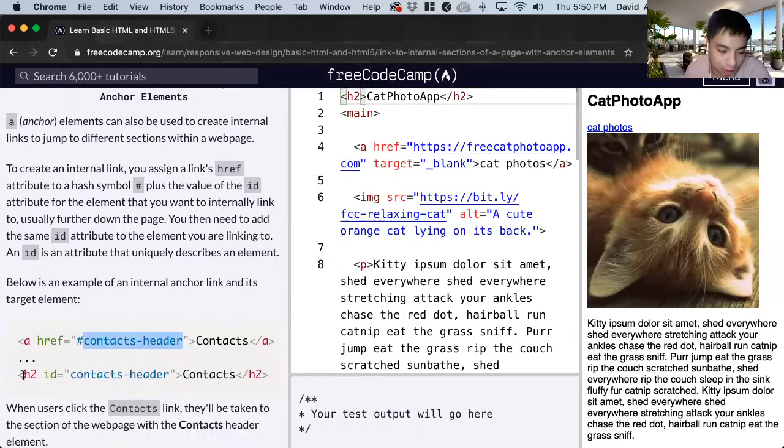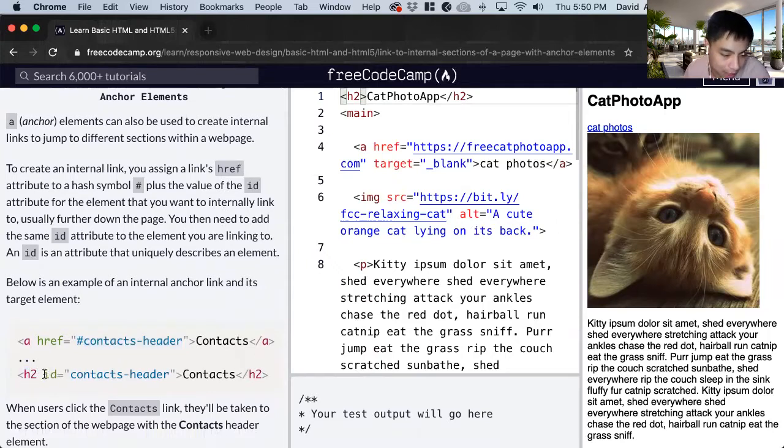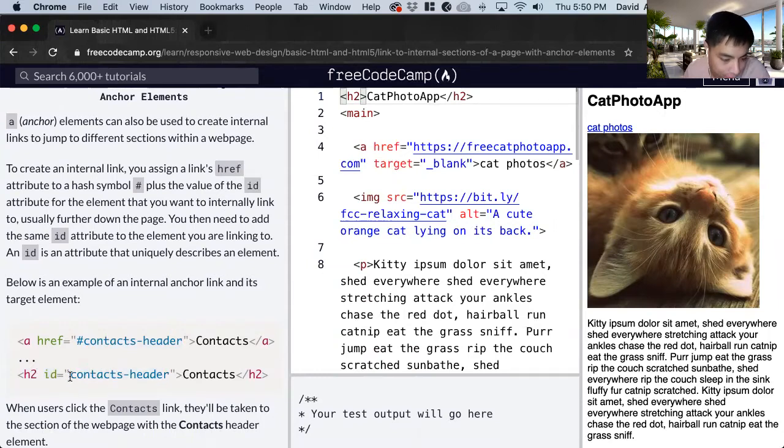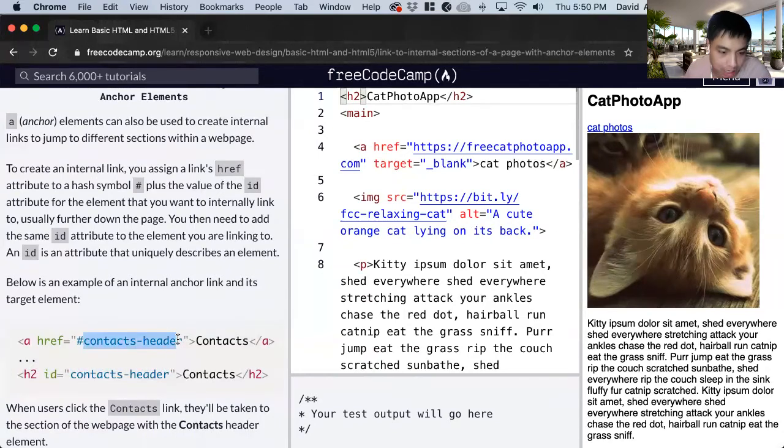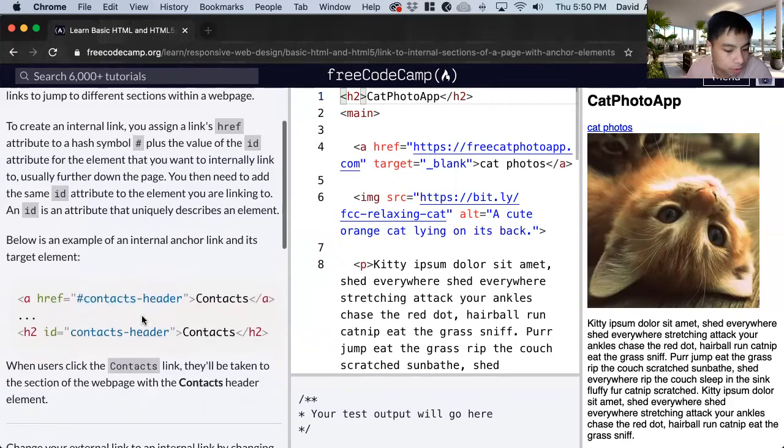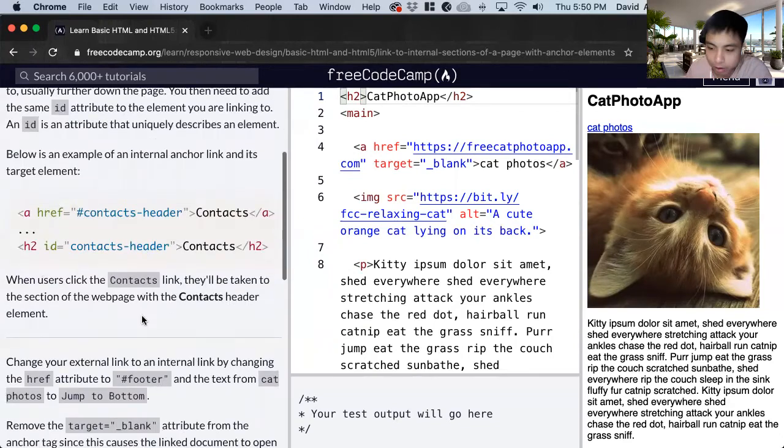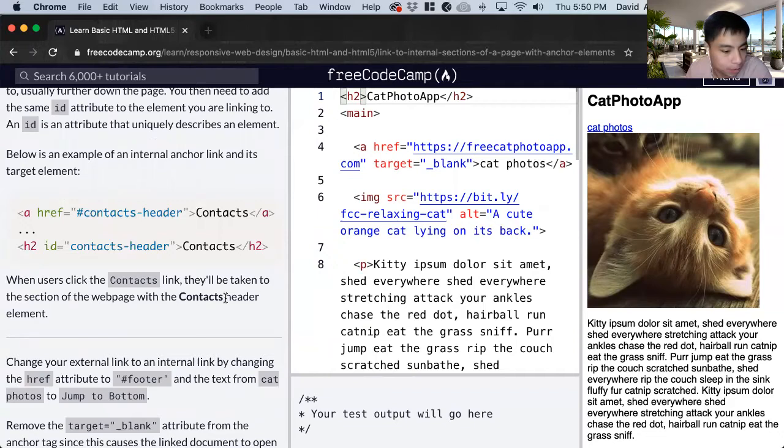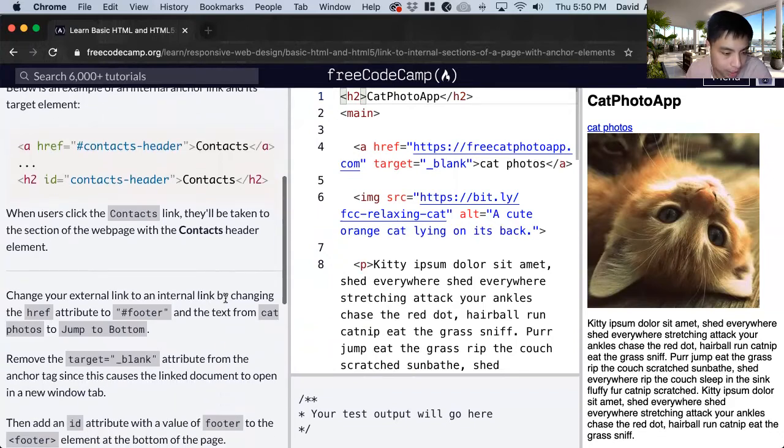So in this other section there's an h2 header heading and we have the ID equal to this. So they have to match verbatim. And then once you click on this link on context it will go to this h2. So it's going to be an efficient way to navigate your web page.